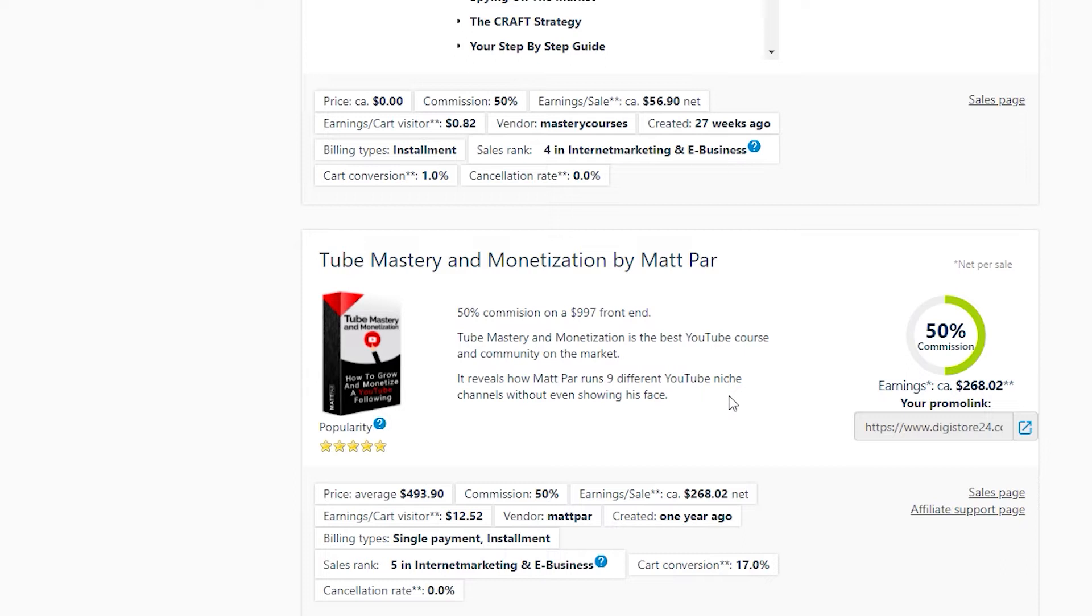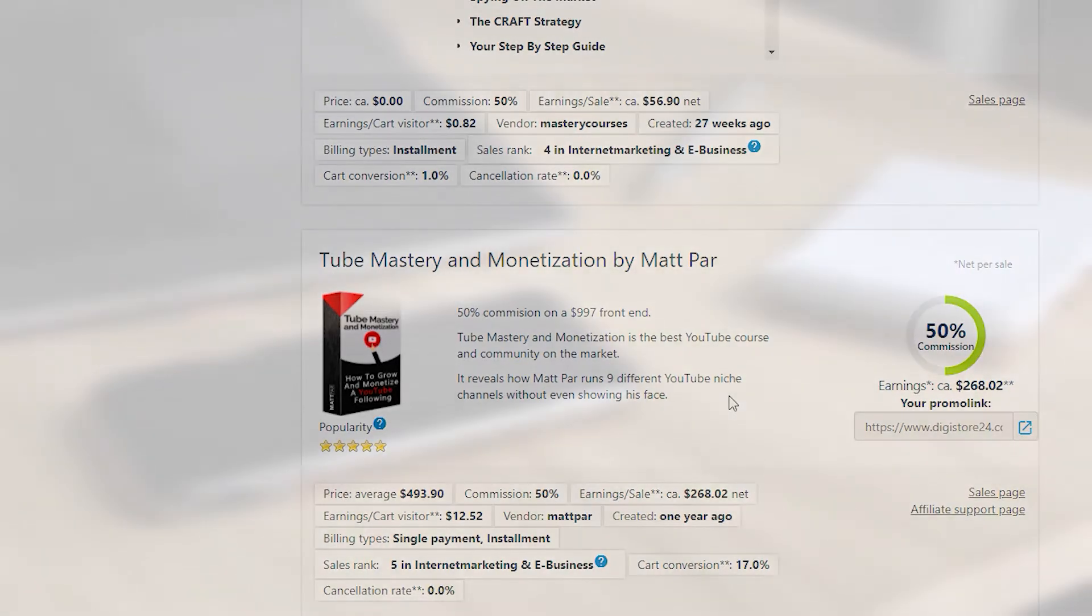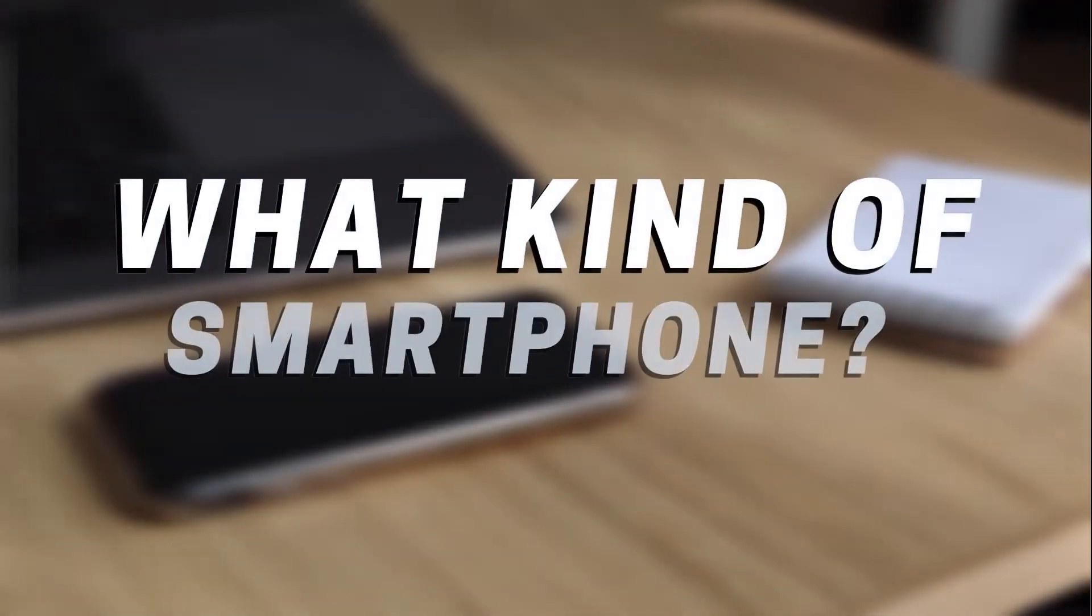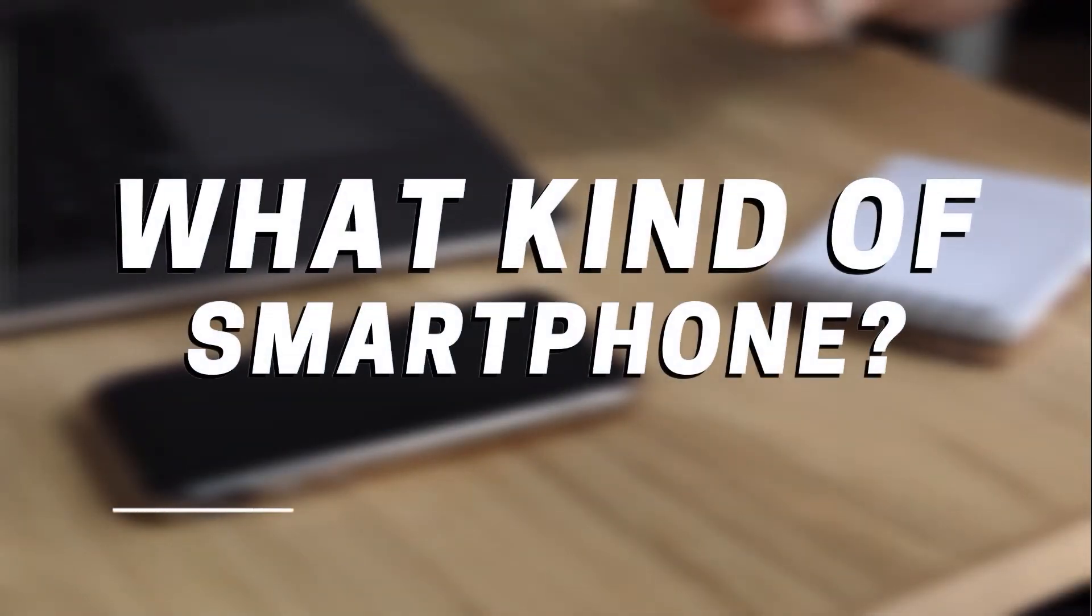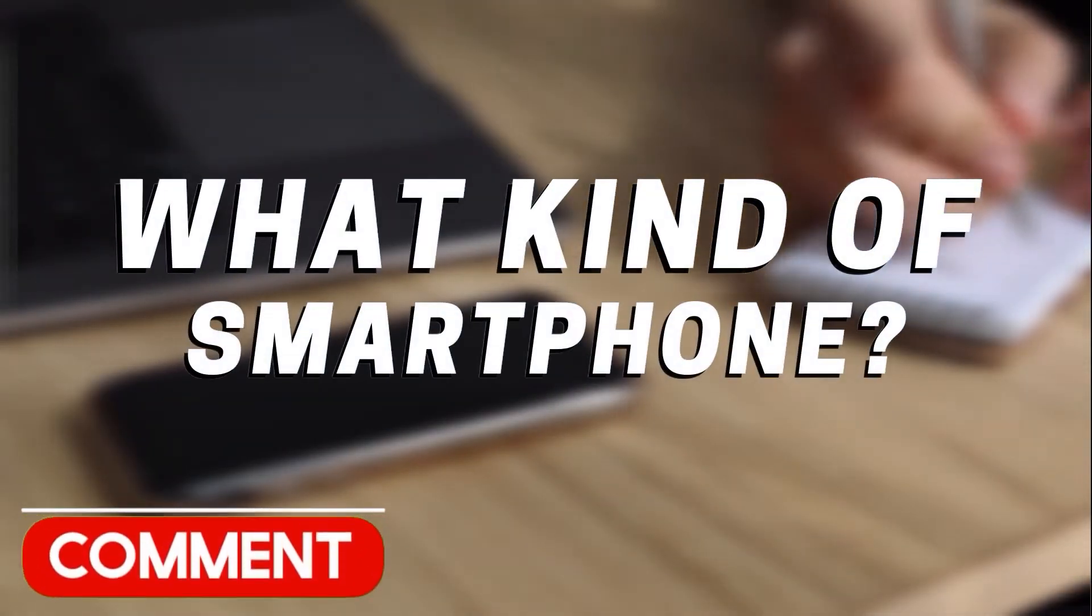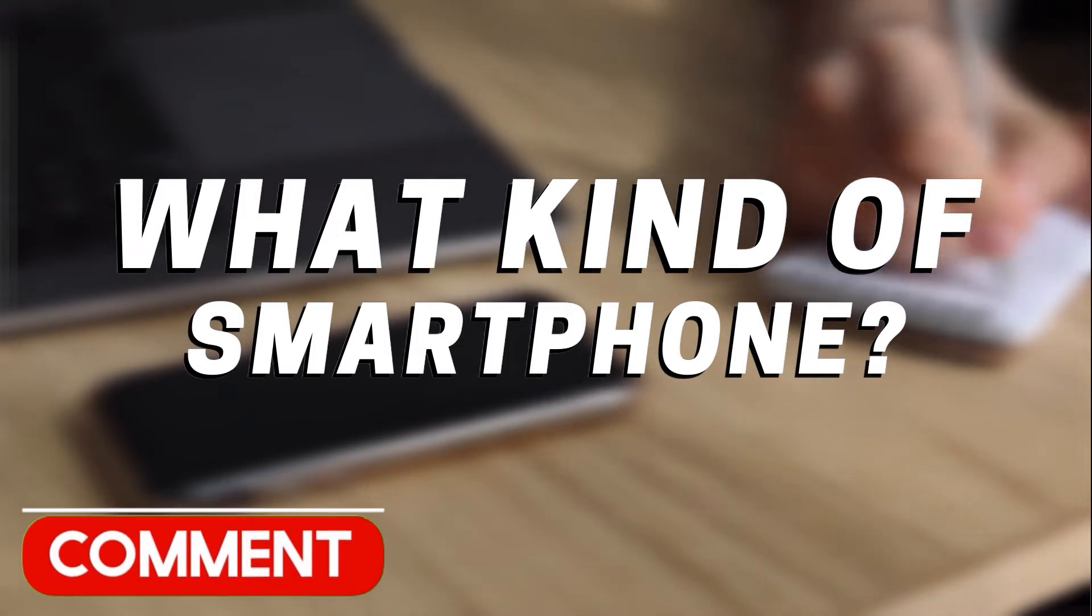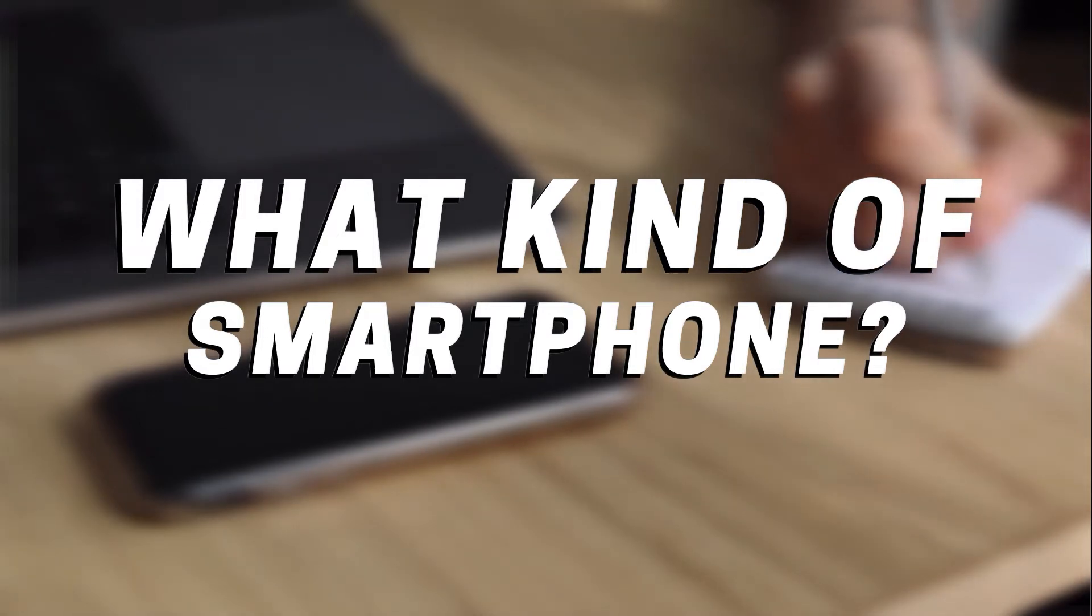With your traffic source, you'll be able to easily find hundreds of thousands of people. So make sure to keep on watching. Now, I'd like you to comment down below what kind of smartphone you're using, whether it's an Android phone or an Apple phone, so that I may produce additional videos about generating money online that you can use in the future.